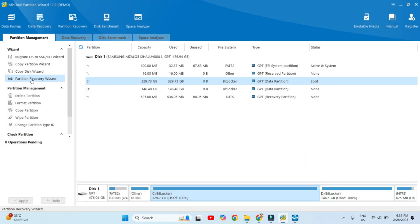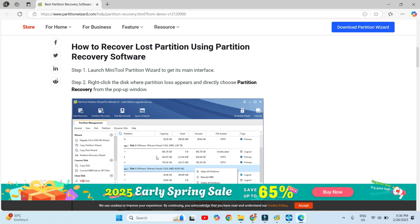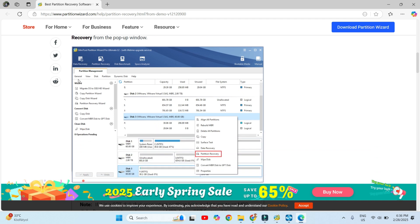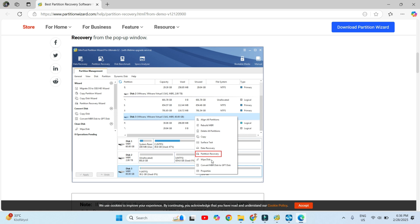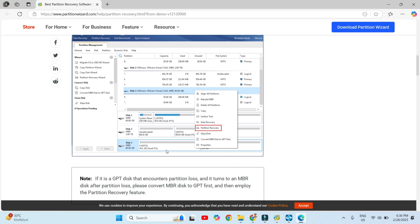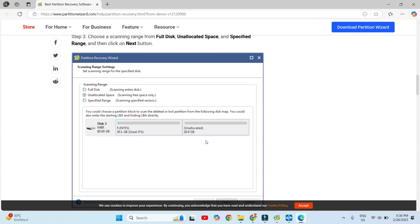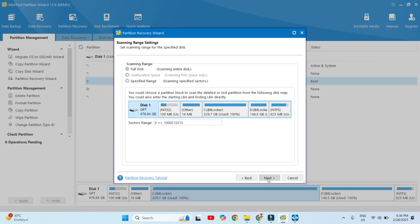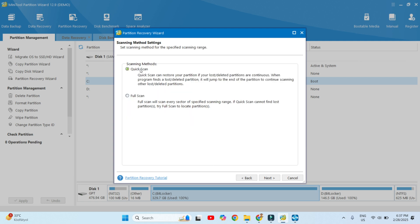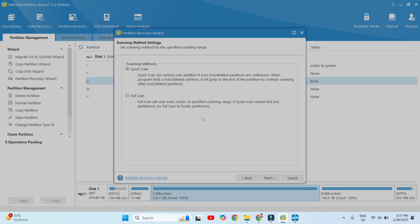The next option is the Partition Recovery Wizard — how to recover a lost partition using partition recovery software. Here you have options on how to follow the process. We can select a specific drive, right-click on it, and use partition recovery. For a practical example, select the drive, move to Next, select the drive, and choose Quick Scan as the scan method. This is one of the available options in the partition recovery wizard.